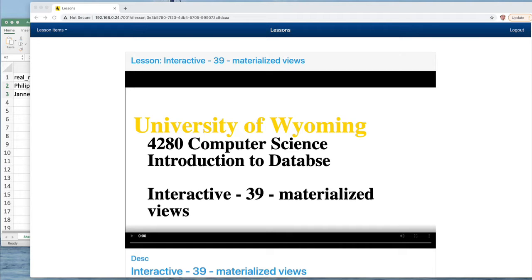When you use the view, it's just substituted into the select statement and then the process results in accessing the tables that the view describes. So it's a substitution process. An alternative to that is a thing called a materialized view.